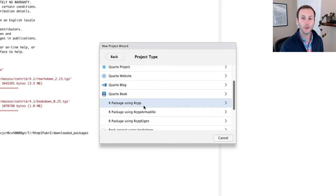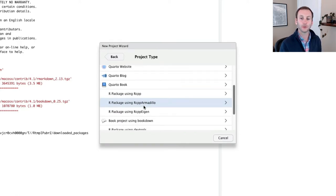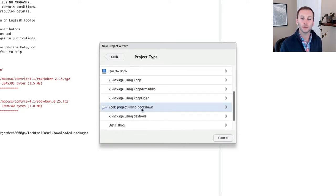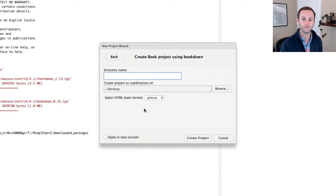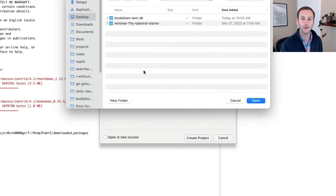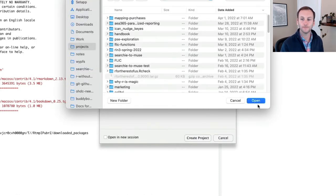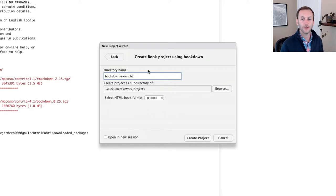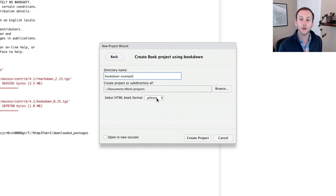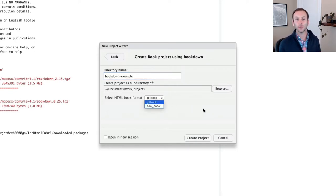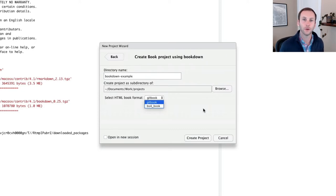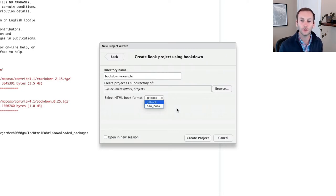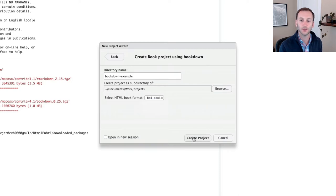The important thing is when you get to this project type, scroll down to book project using bookdown. You can choose a directory. I'm going to call this bookdown example. Now you can select your format. There's gitbook or there's bs4book. bs4book is a new look and feel. Gitbook is a traditional one. I'll choose the new one.